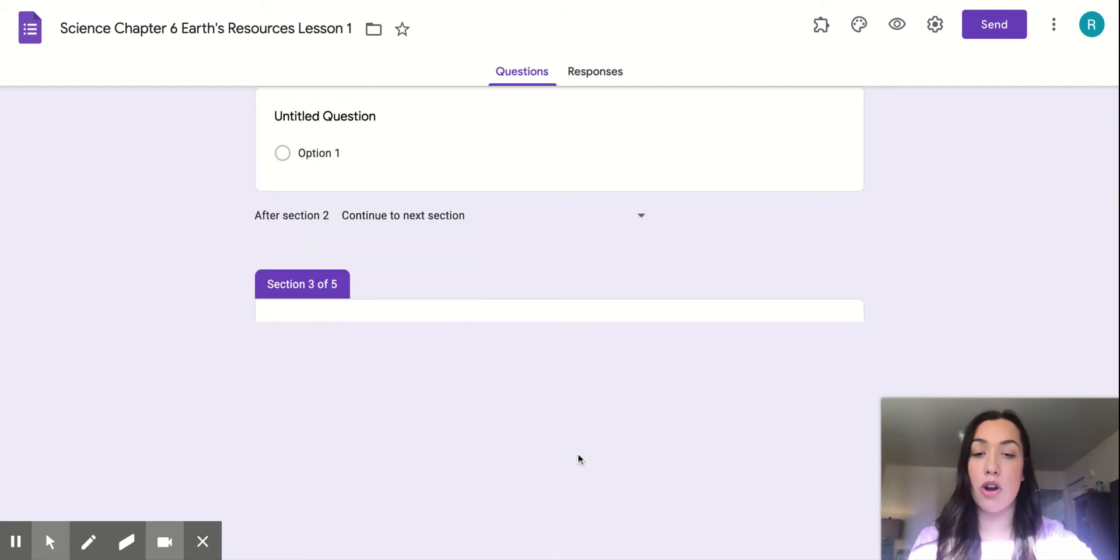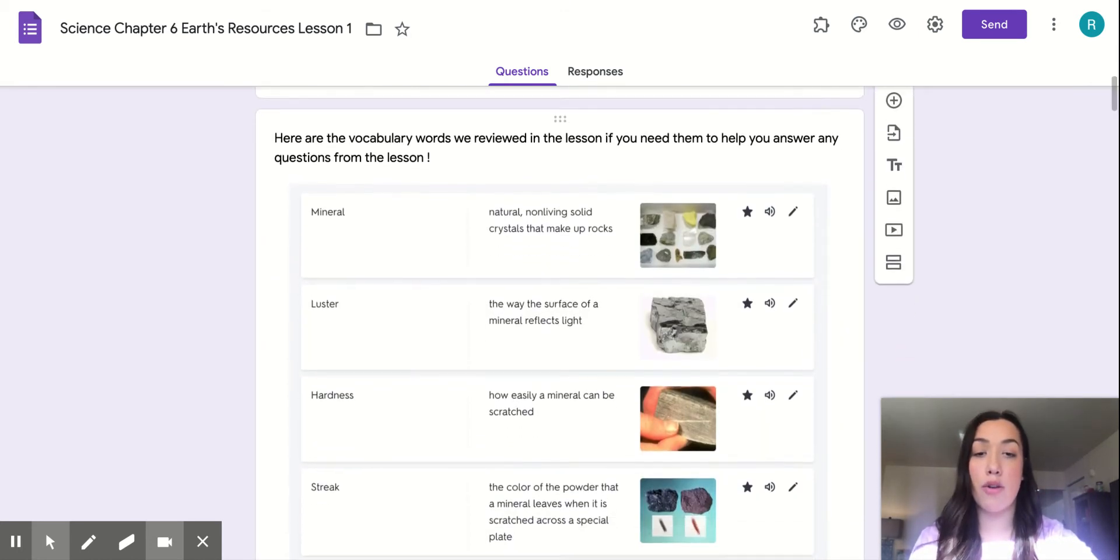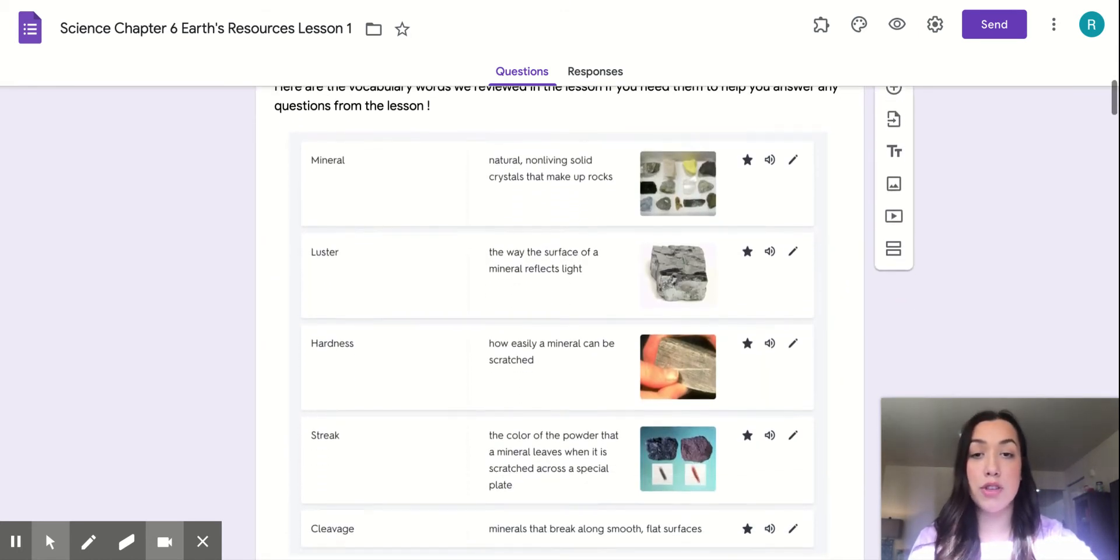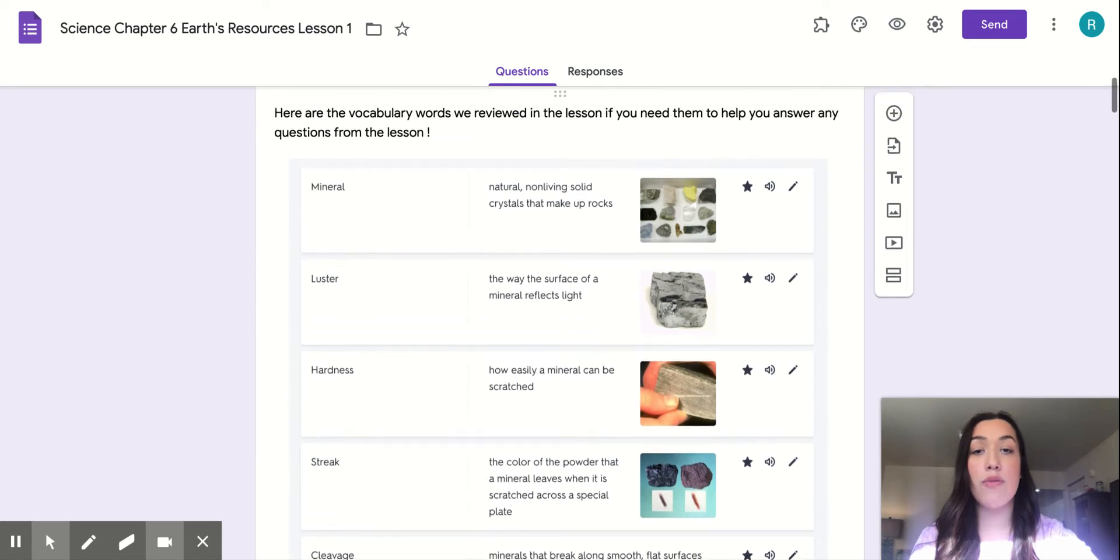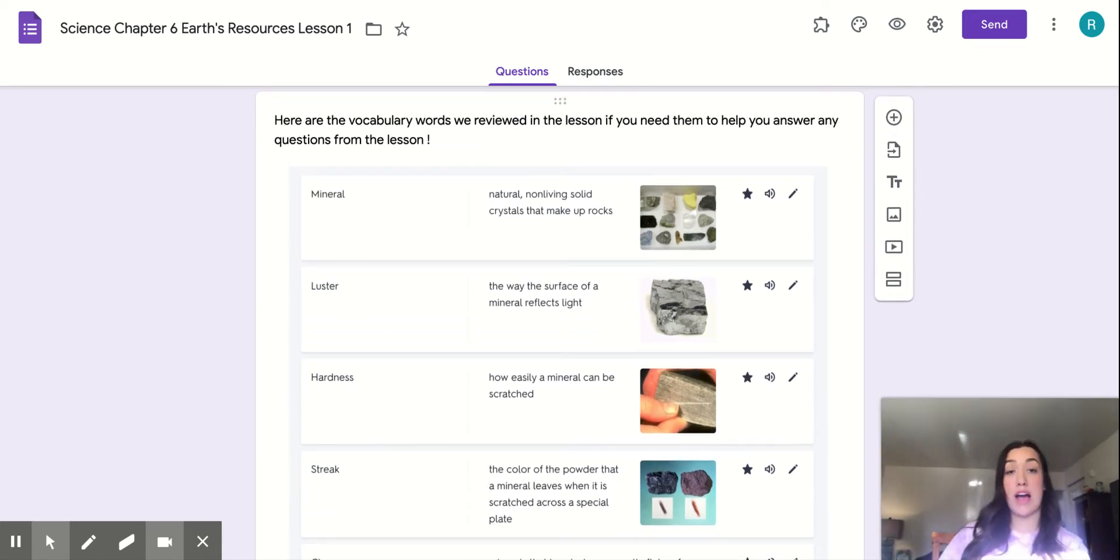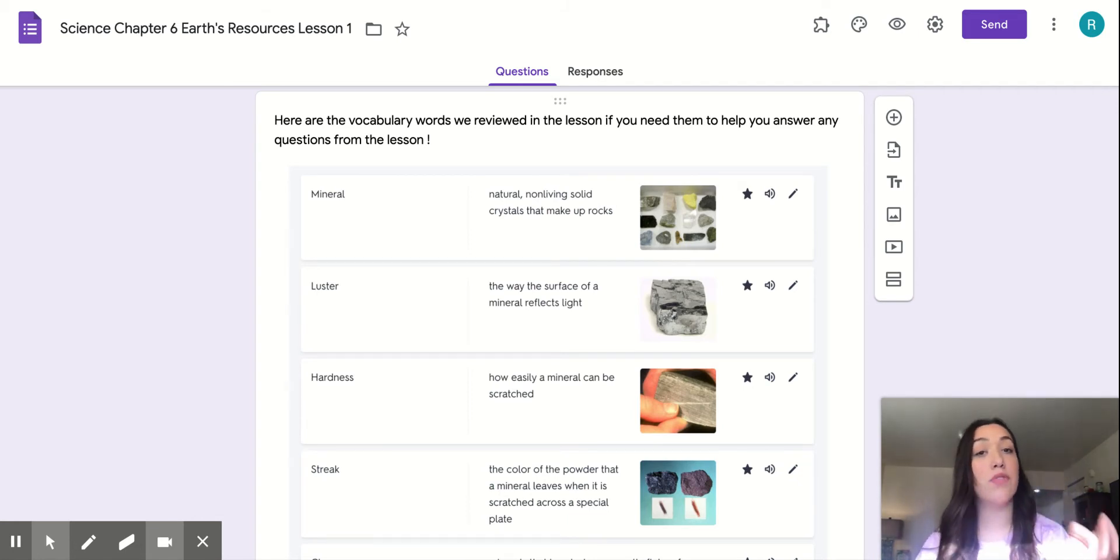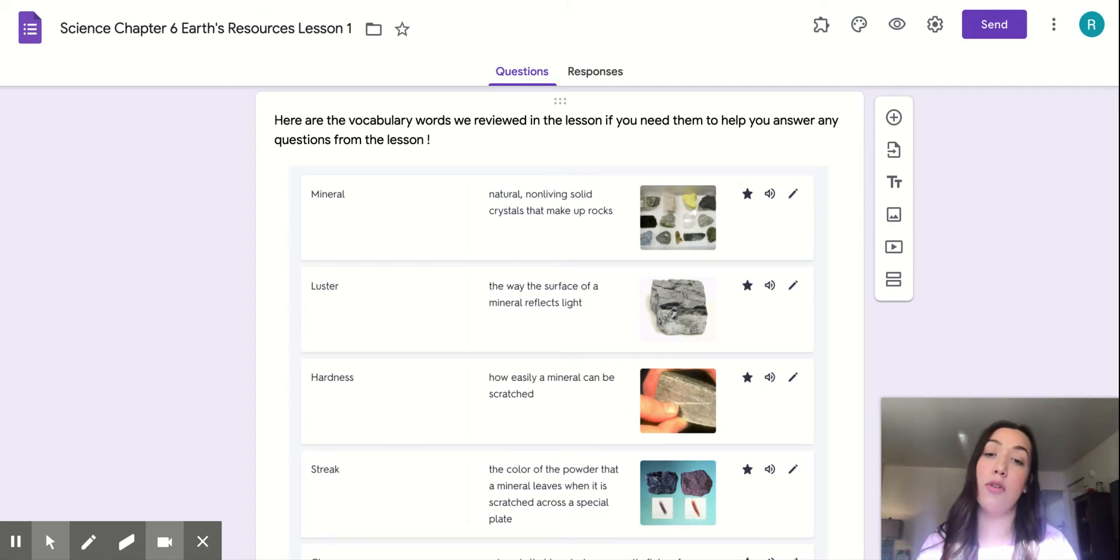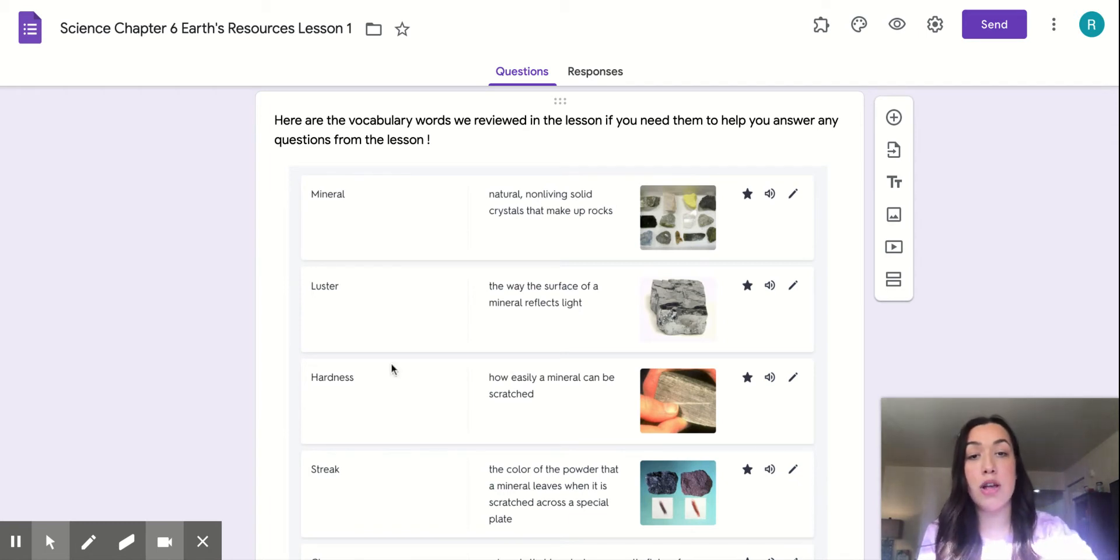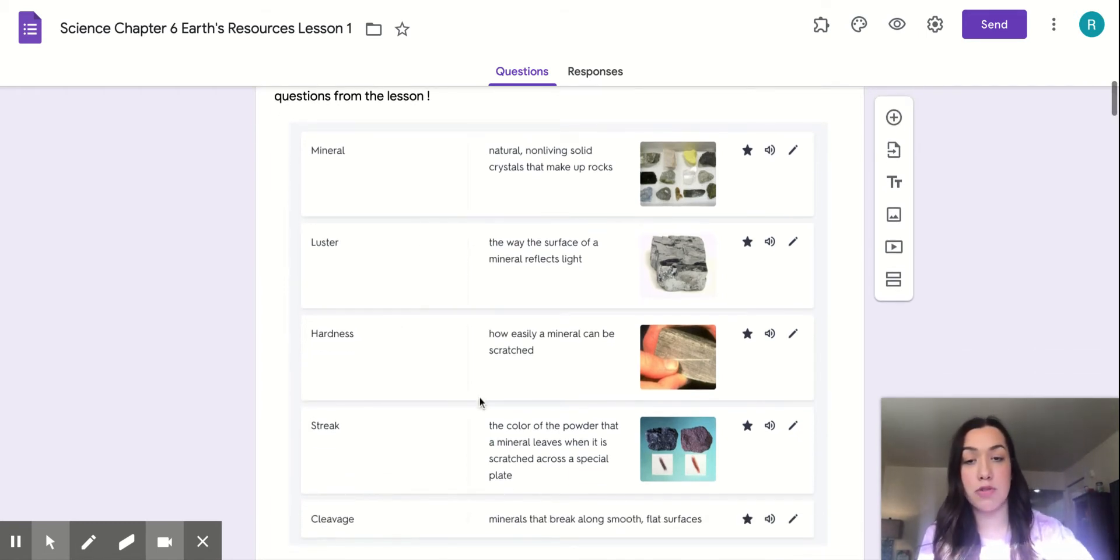So before we start, we are going to go over our vocab words. The vocab words you can find in Google Classroom as well. I've made a Quizlet for us, so you can use them as flashcards. You can test yourself, just so you get familiar with those words.